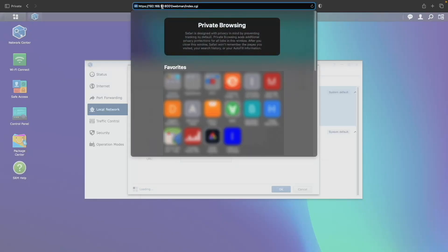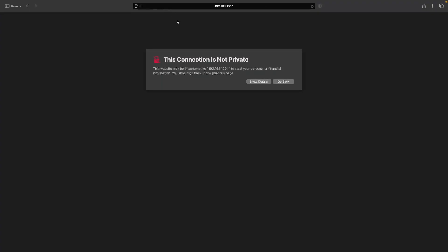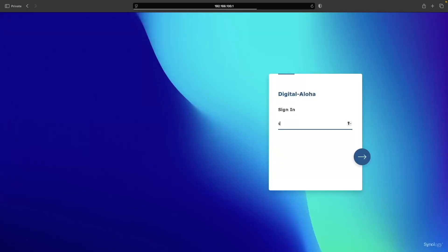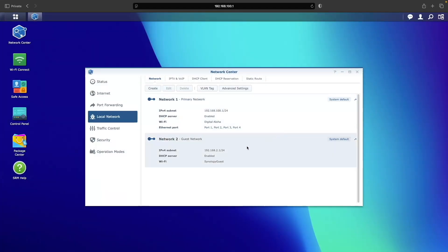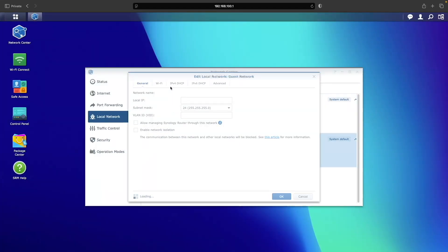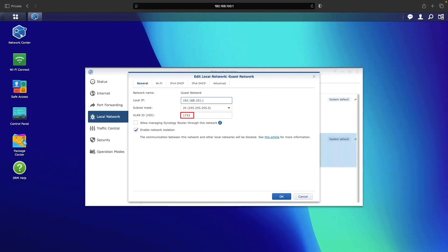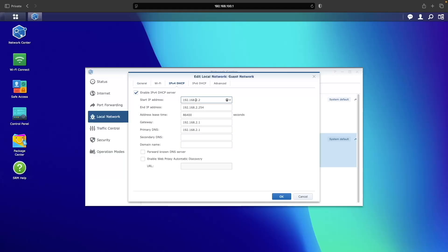I'll give it a minute then switch to the new IP address I assigned to the router and log in once again. Next I'll select the guest network and click edit to configure that network as well. Again I'm going to change the local IP address to something other than the default. This is also where we can change the VLAN ID for the guest network, which is 1733 — in my case I'll leave it as is. Next I'll select the IPv4 DHCP section and adjust the DHCP settings to match the new subnet.